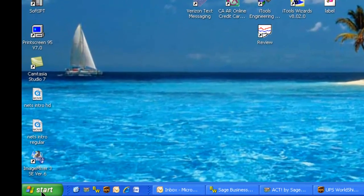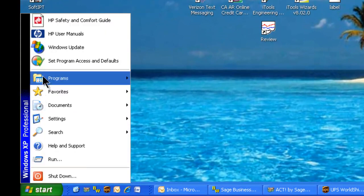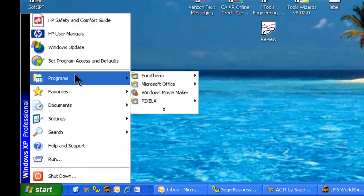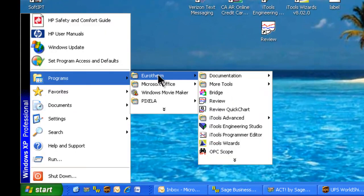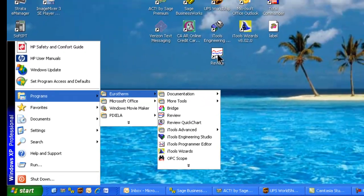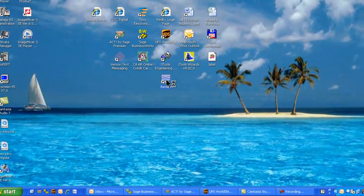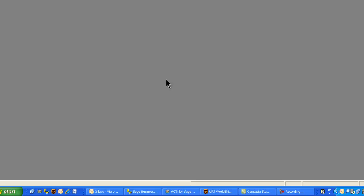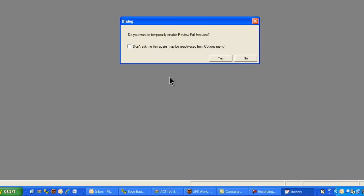To begin with, we click on Start, Programs, Uretherm, Review, or double click on the Review icon on the desktop. This opens up the review software and we can select No for review full features at this time.